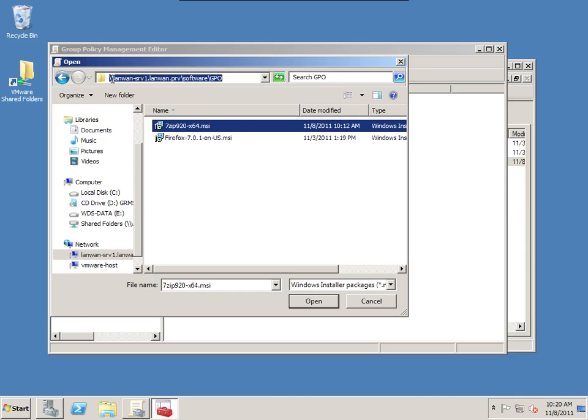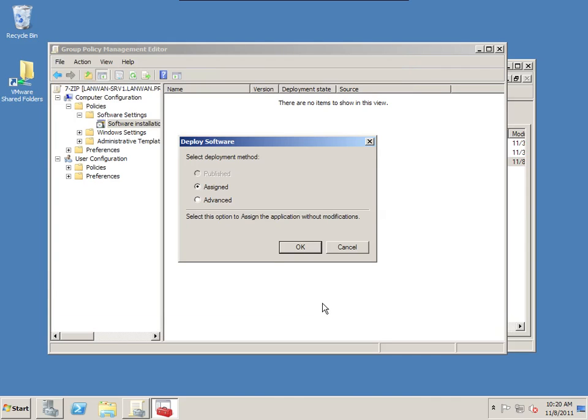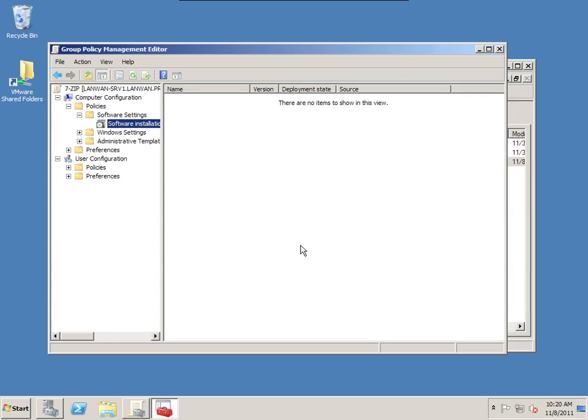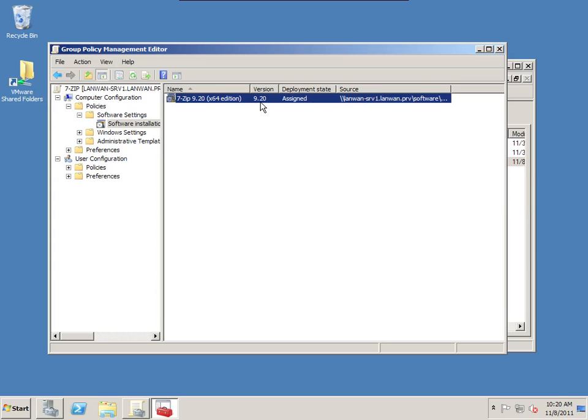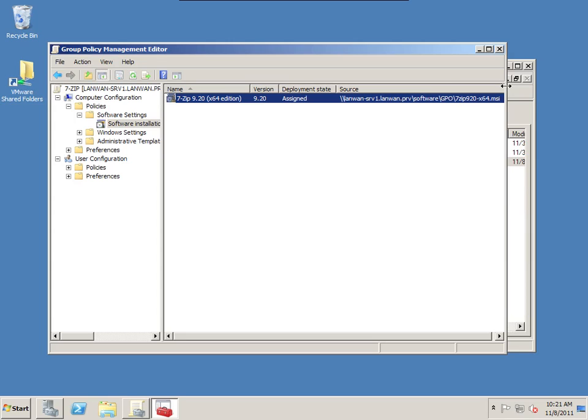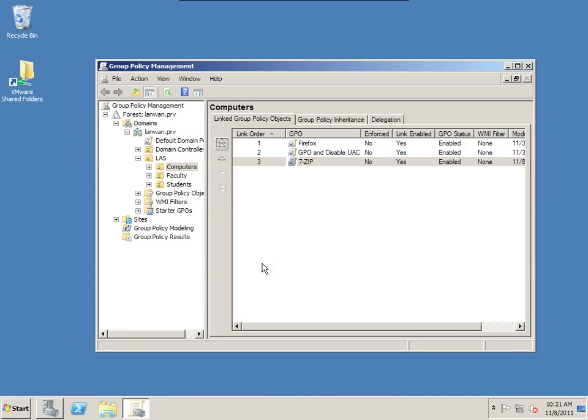Again, you want to double check that you're using the fully qualified domain name and path. So I'm going to choose 7-zip. Hit open. And we can have this as an assigned or an advanced. We're going to choose assigned. So now this package is assigned to be deployed to any workstation that doesn't already have it installed. And again, it's going to use the source, the fully qualified domain name and path to the MSI package. And that's it. Now let's take a look at the workstation and make sure that this actually gets applied.